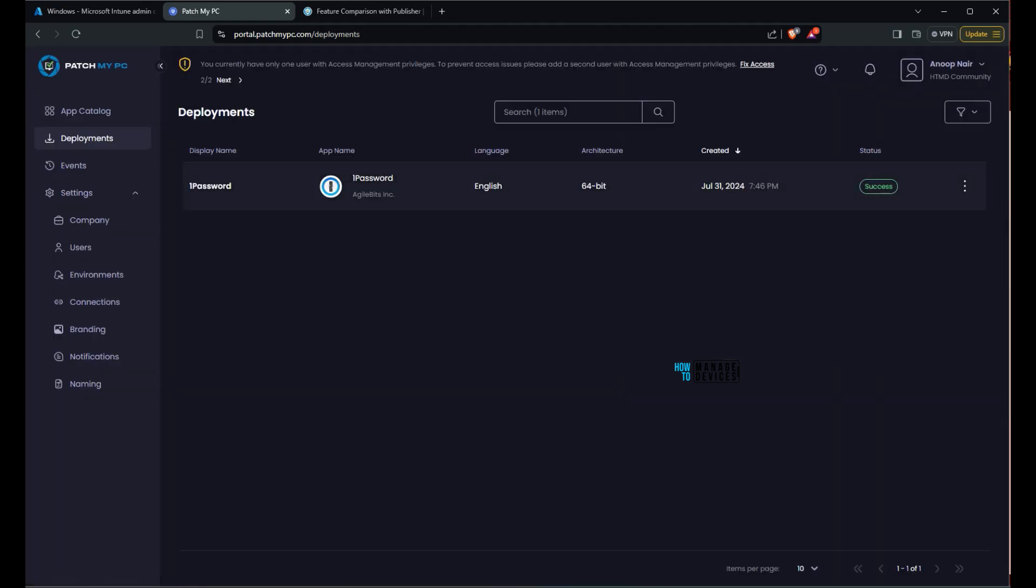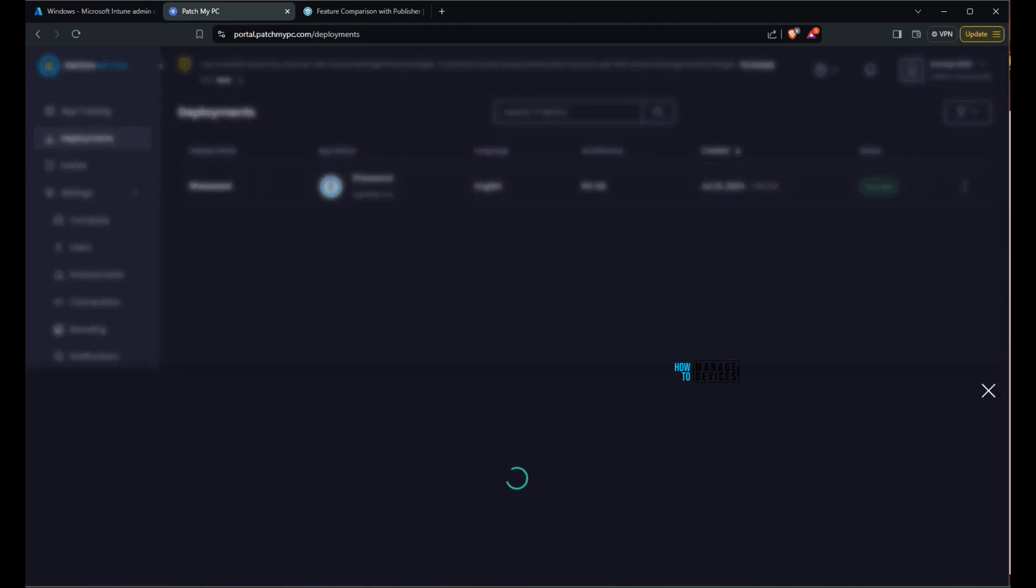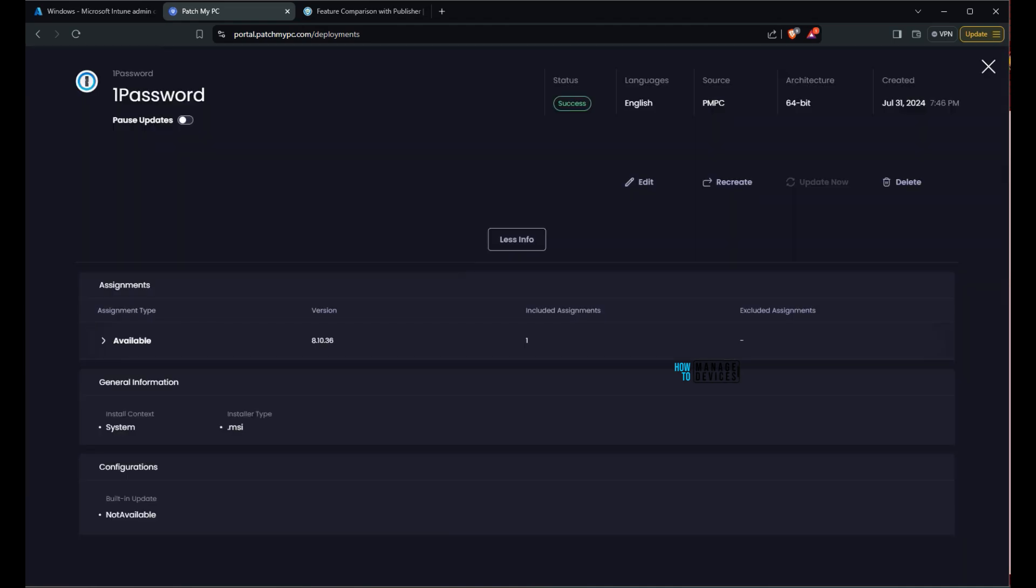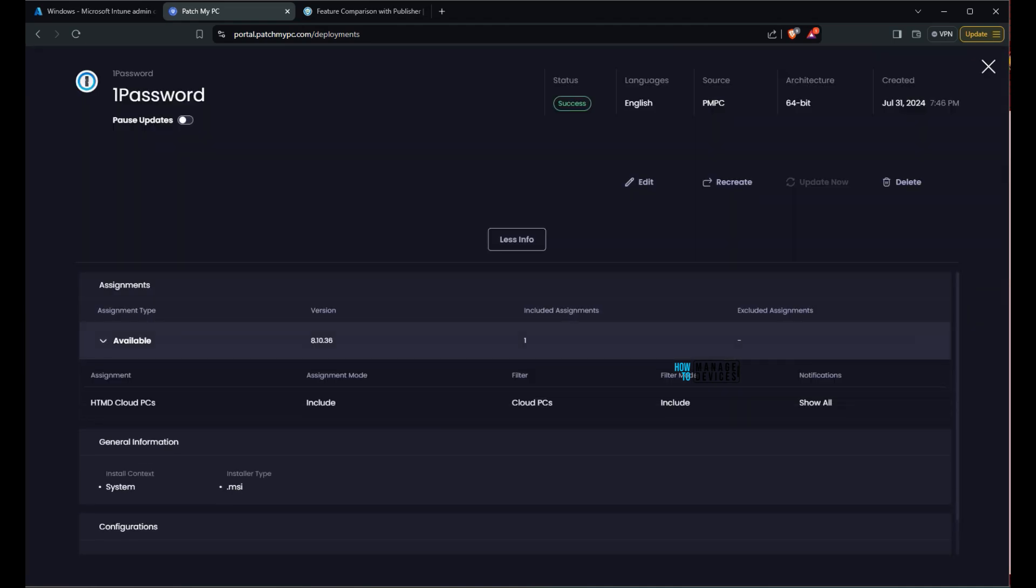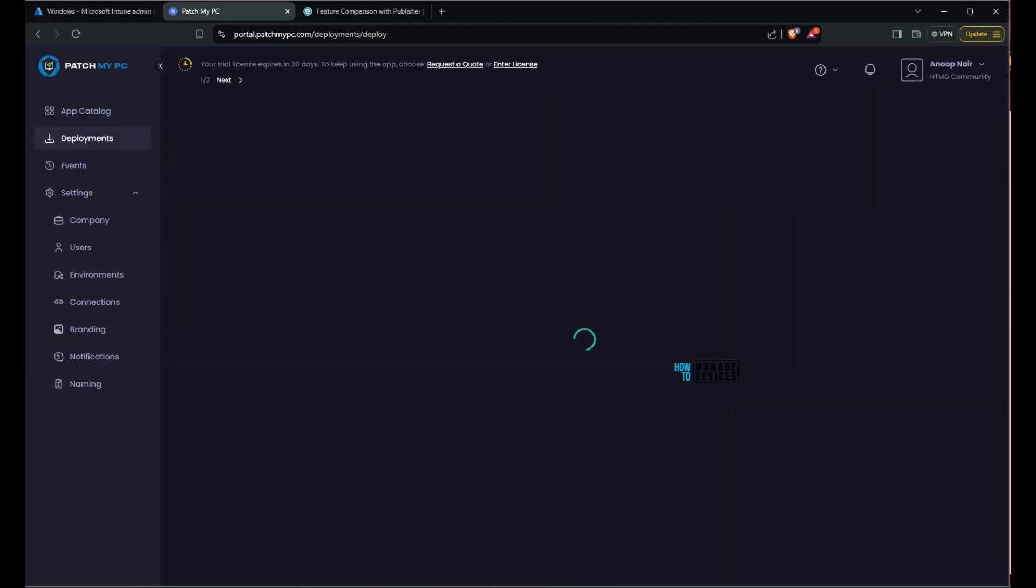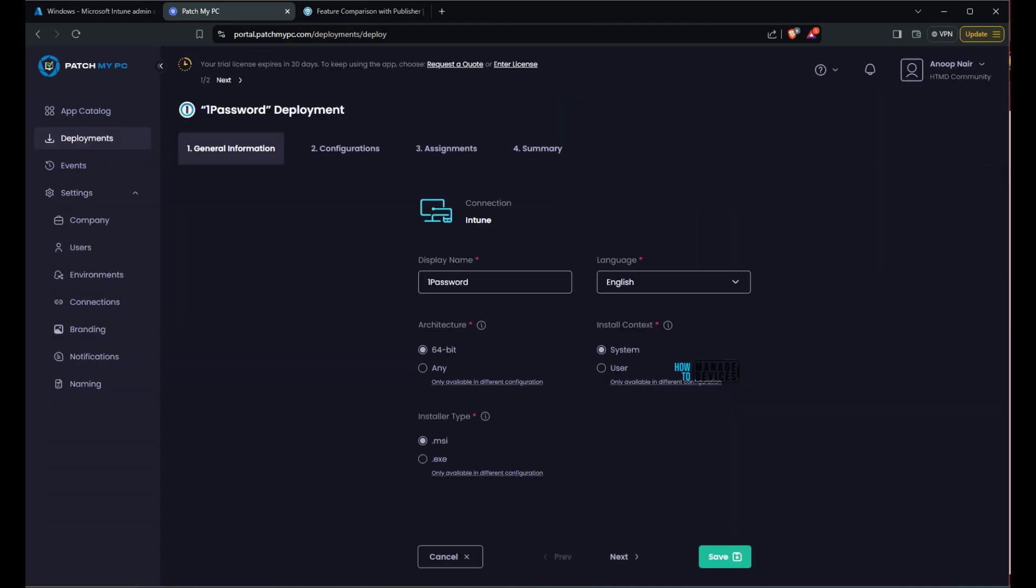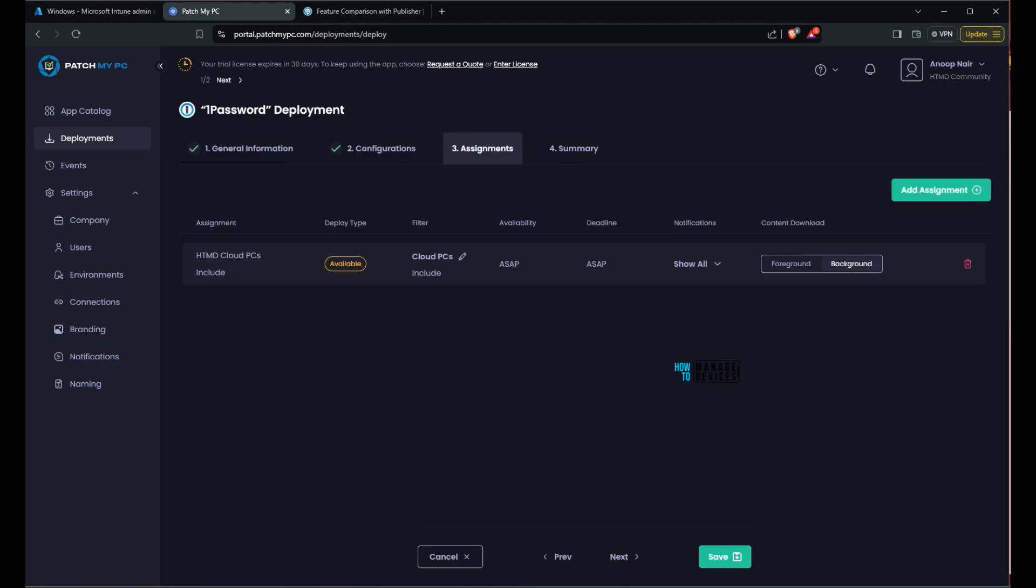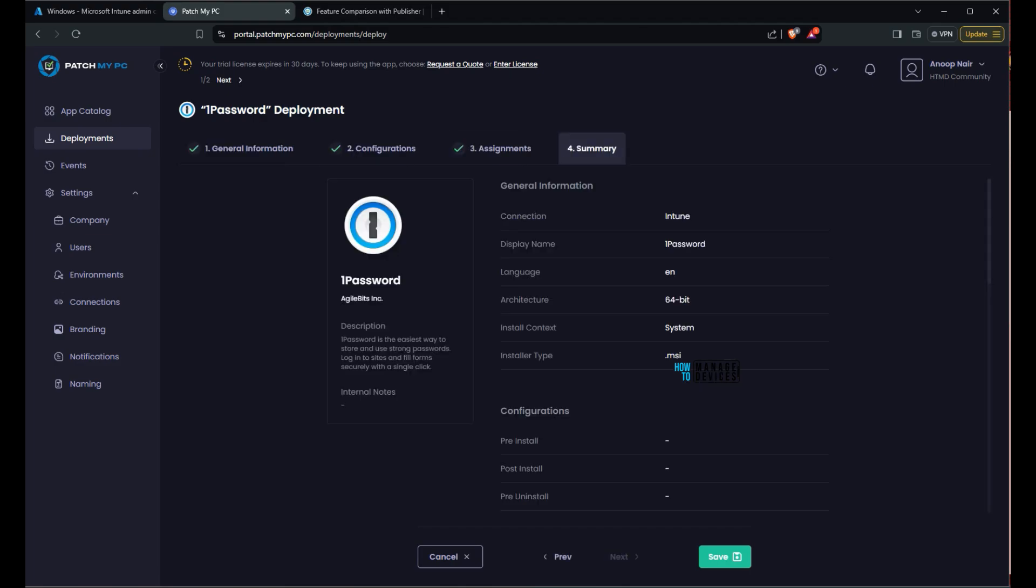Now you can see this deployment is successful. The status changed from in progress to successful. It is assigned htmd cloud PC. And if you want to edit the deployment scenarios you can do that as well from patch my PC cloud. Now let's go back to Intune and see.